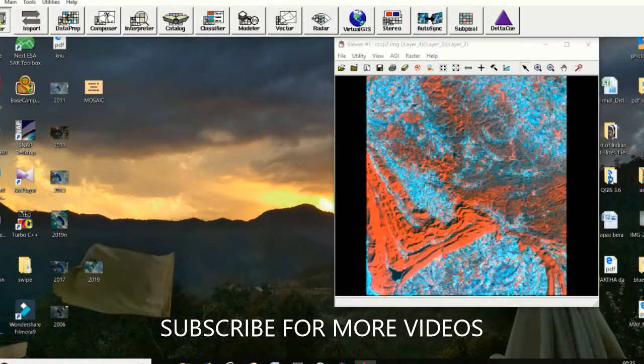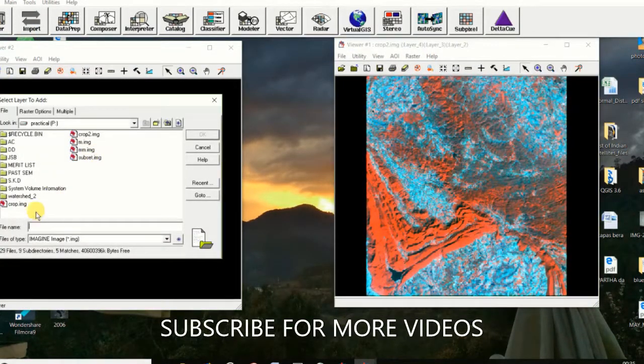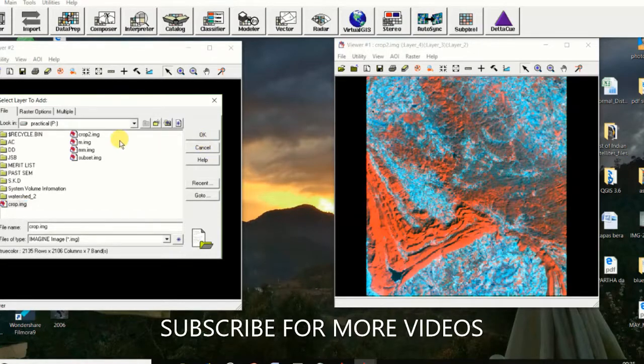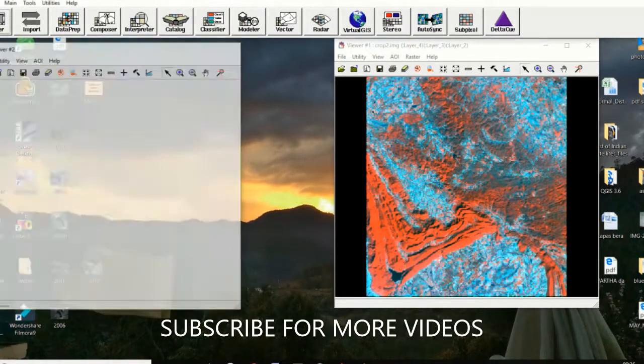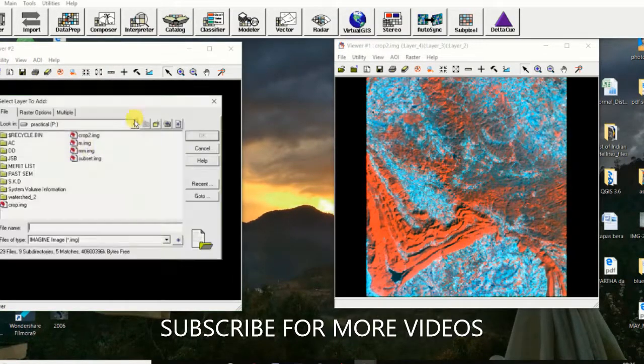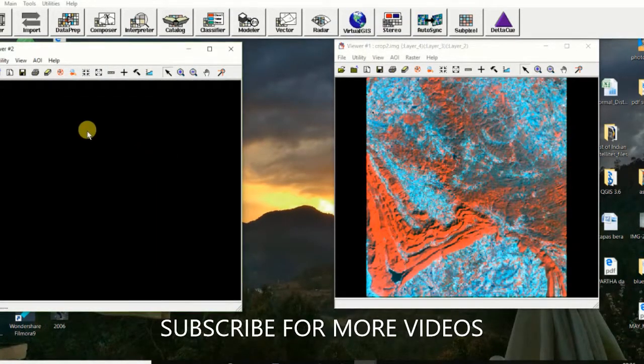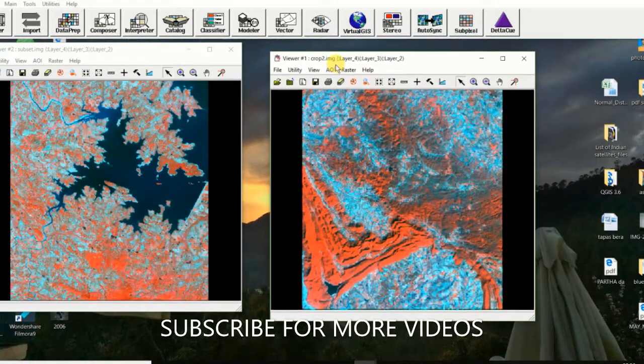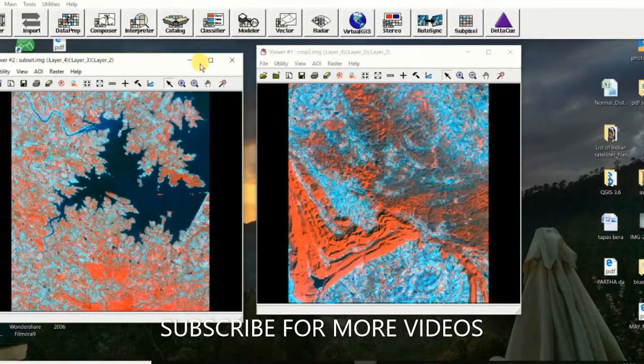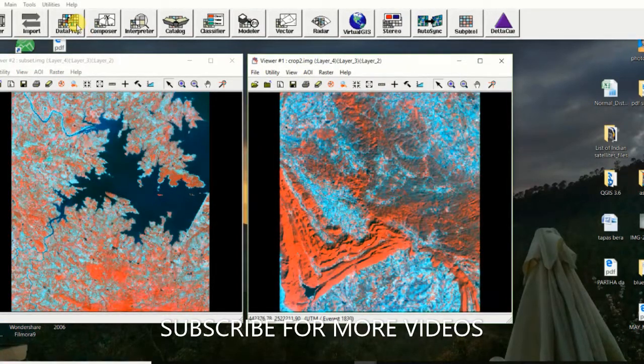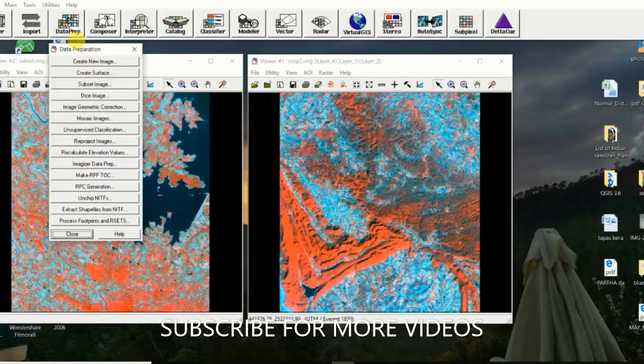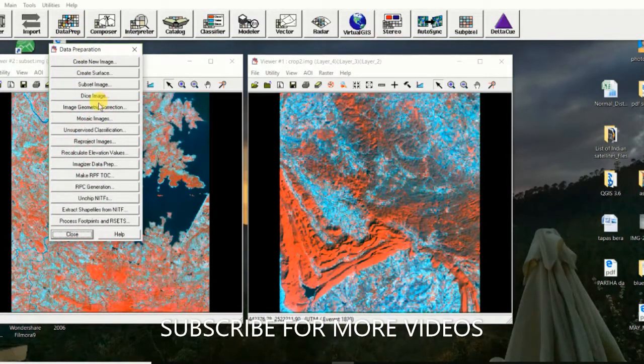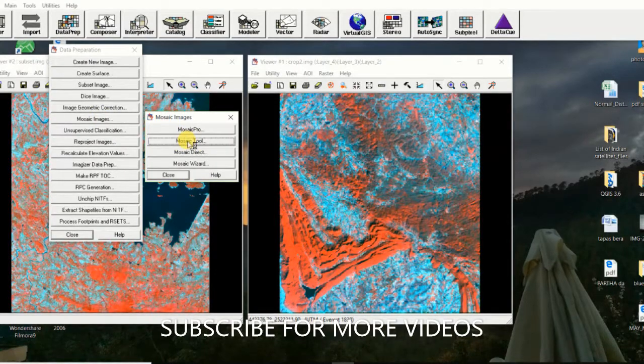And open it in another file. These are two different crop images. To mosaic, click on Data Preparation and then click on Mosaic Image. After that, click on Mosaic Tools.